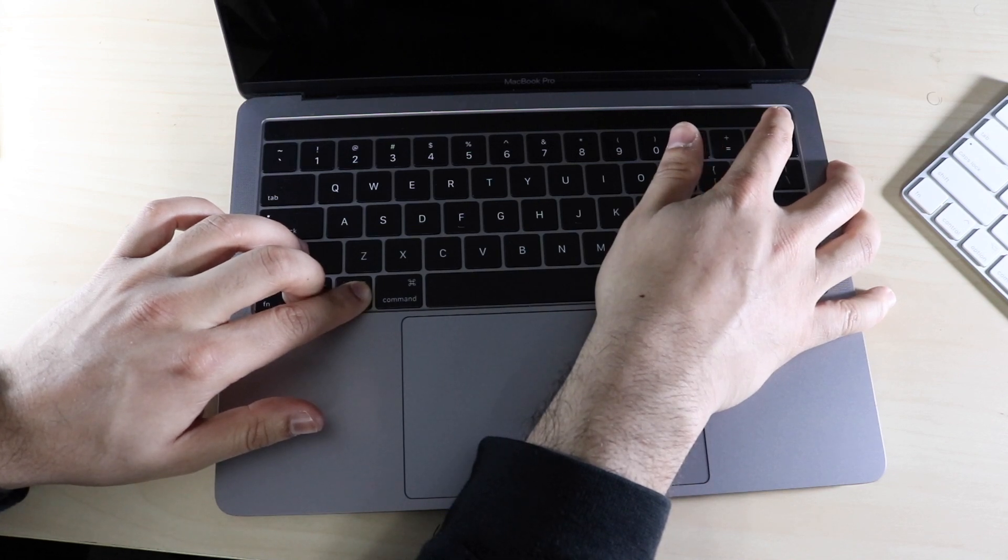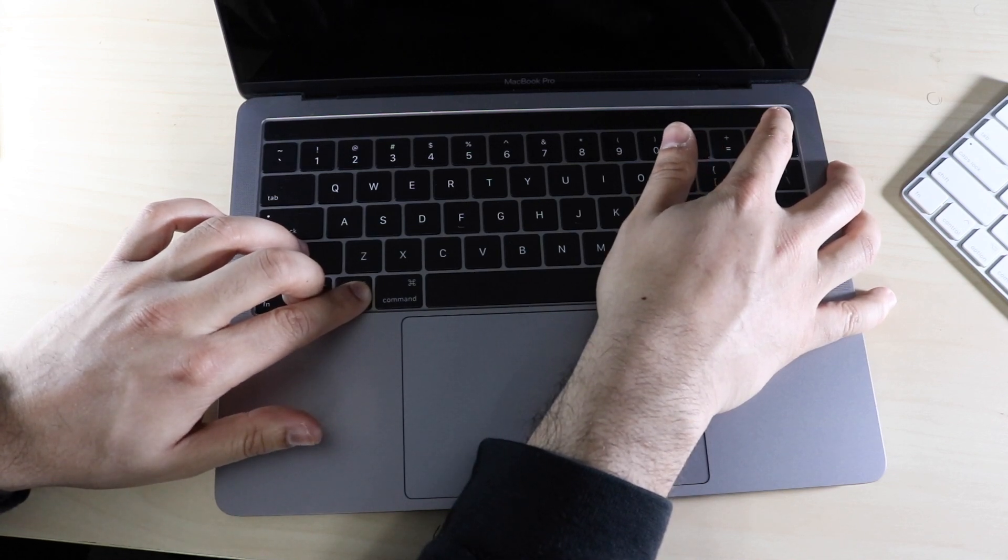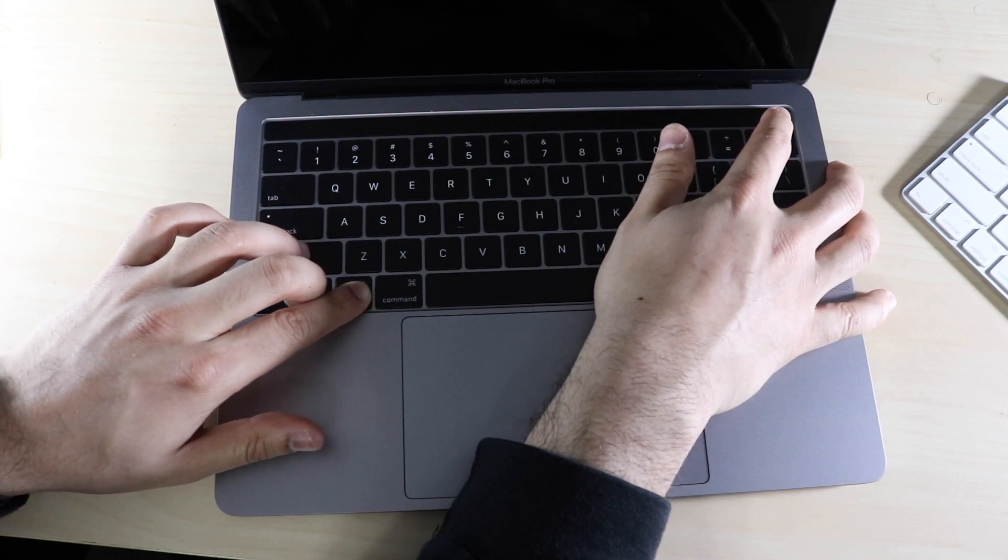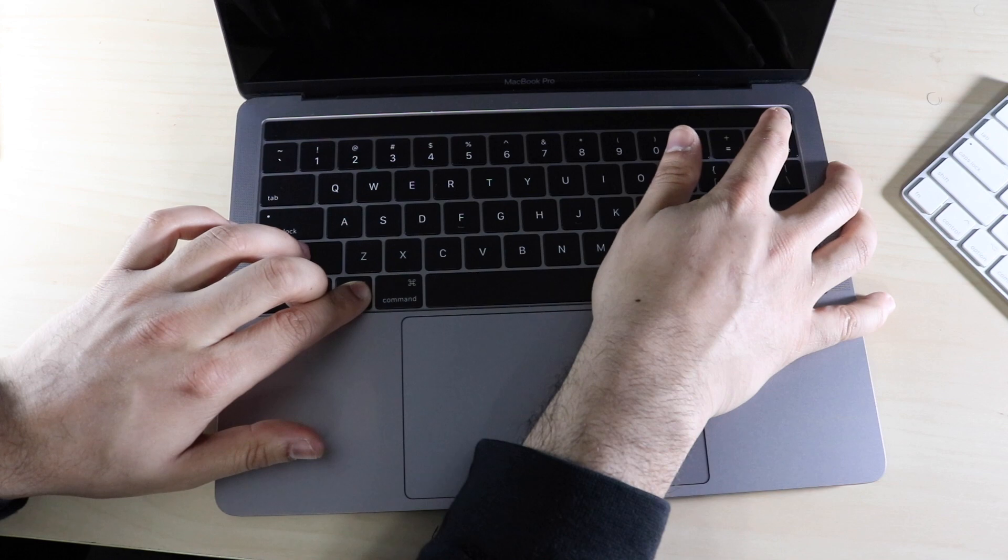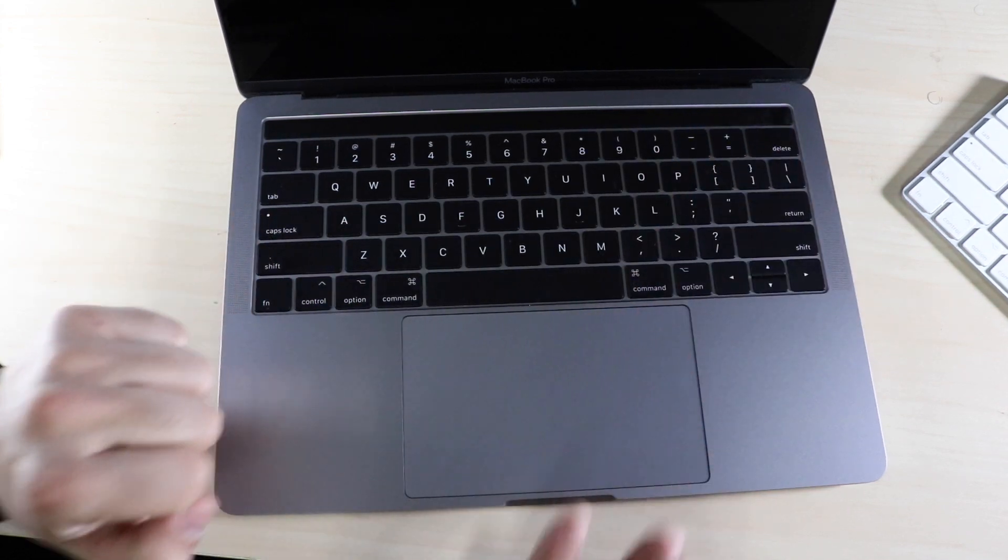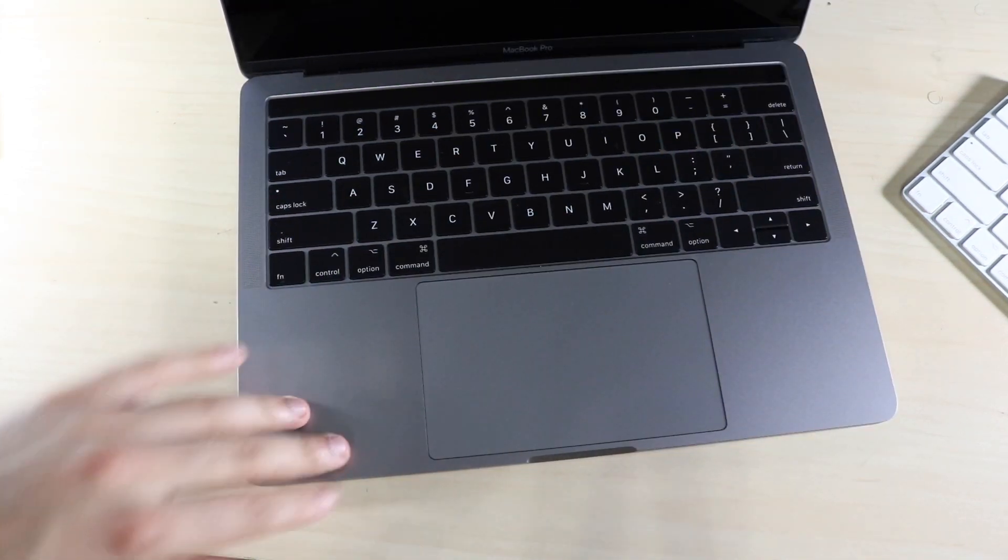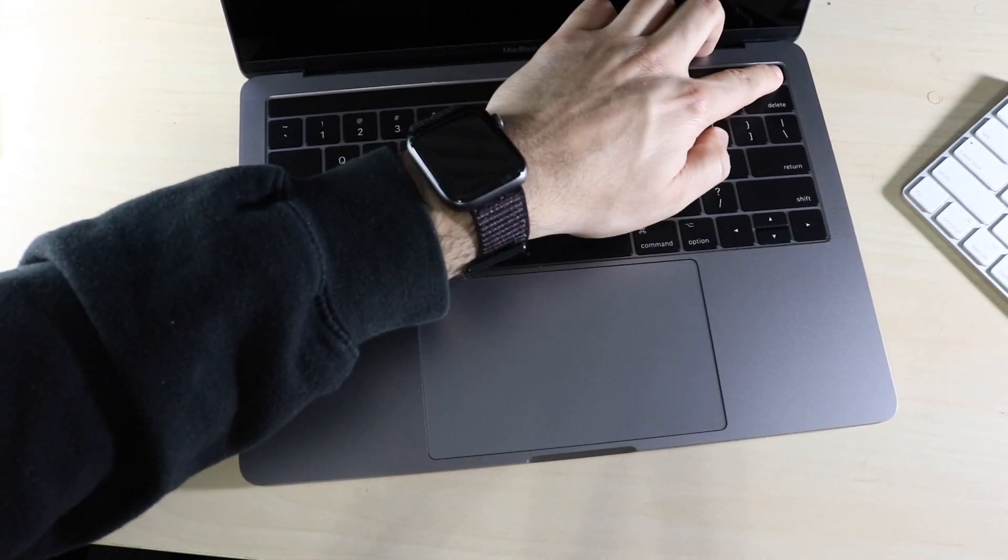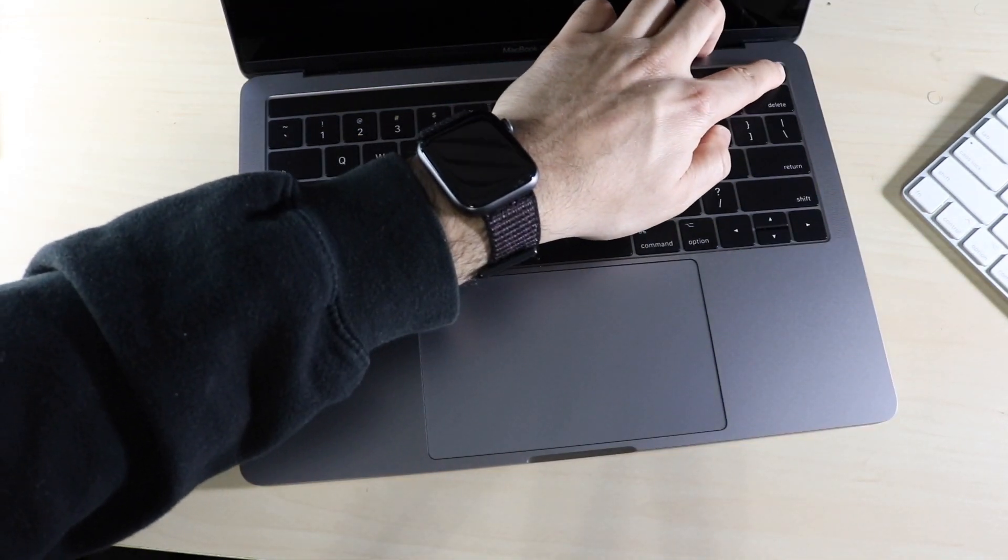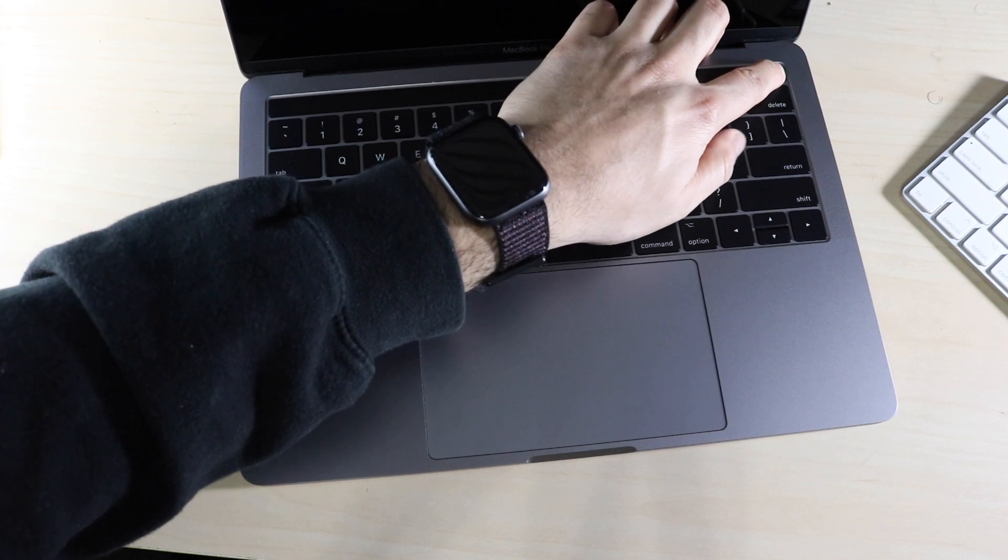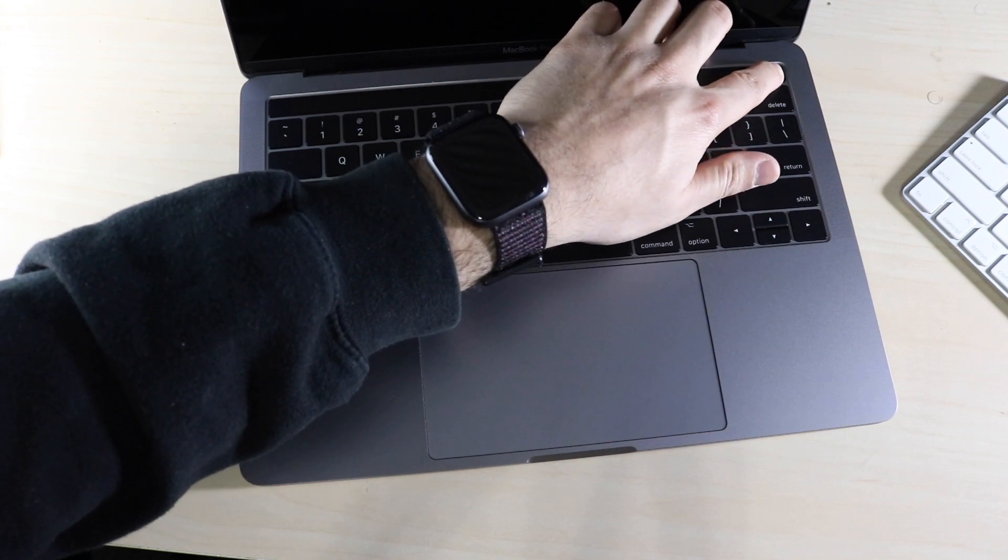Once you hold them down for 10 seconds, eventually you'll want to let them go. So now it's been about 10 seconds based off my camera. Once you let go of those keys, what you want to do is hold down the power button again. And then it'll eventually boot back into your system.